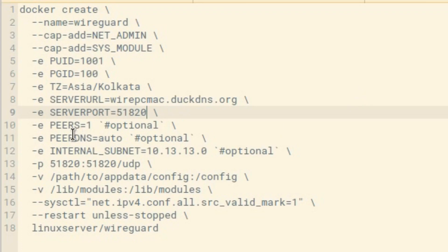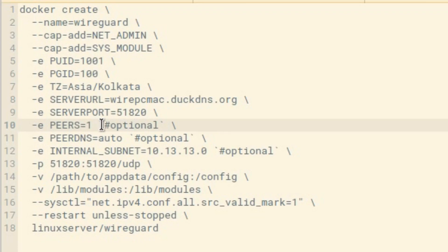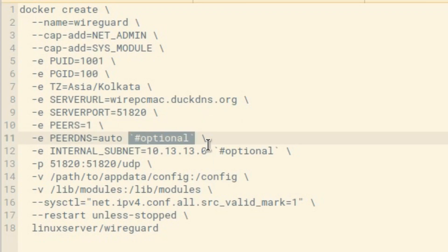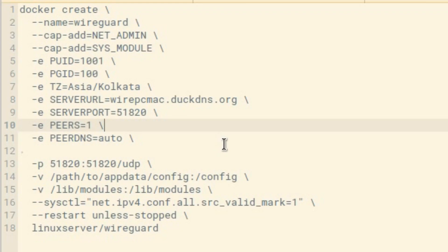The server port is 51820 and PEERS is set to 1. The important thing here: if we want WireGuard to run in server mode, we need to fill in these four environment variables — server URL, server port, peers, and PEERDNS. If we want to run WireGuard in client mode, we don't need to fill these details. Let's fill them in, set peer to 1, and set PEERDNS to auto.